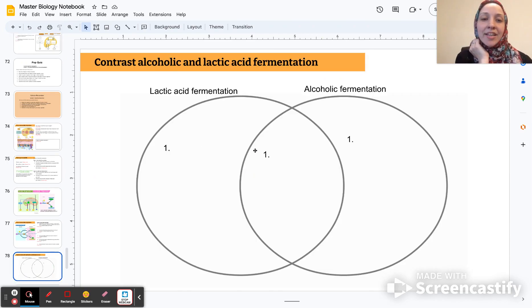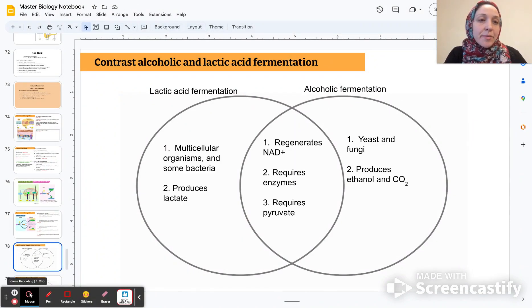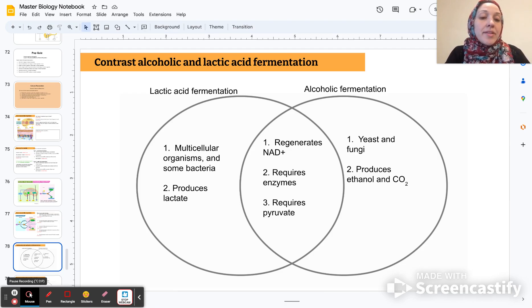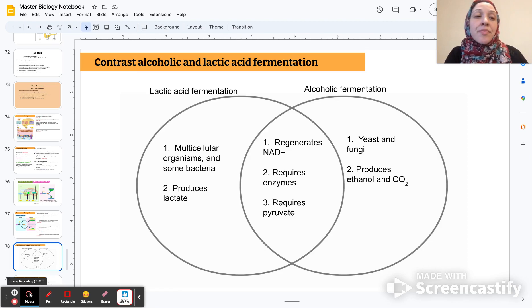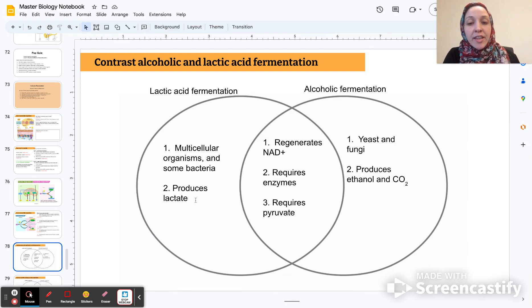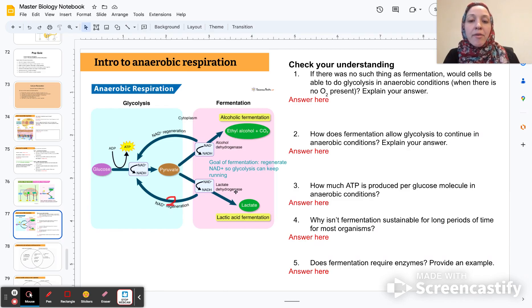Let's compare and contrast lactic acid fermentation and alcoholic fermentation. Lactic acid fermentation usually happens in multicellular organisms and some bacteria, and it produces lactate. Alcoholic fermentation happens in yeast and fungi, and produces ethanol and carbon dioxide. Both of them regenerate NAD+ for glycolysis to continue running in the absence of oxygen. They both require enzymes — as do all processes of cellular respiration — so they are affected by temperature, salinity, and pH. Both require pyruvate: one converts it into lactate, the other into ethanol.